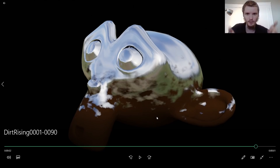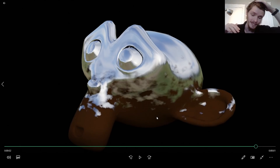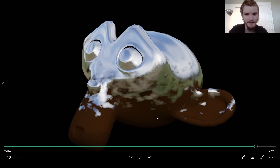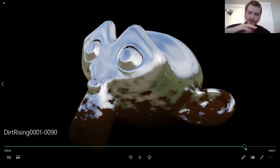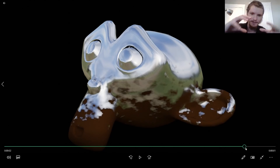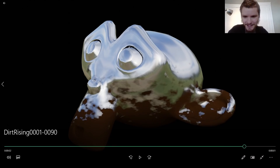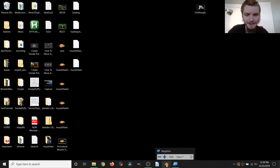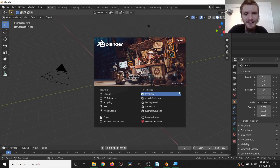Doing it procedurally means we have control over what height the dirt is going to be, and we can also control the quality of the dirt. Of course this doesn't have to be dirt — it's basically isolating the bottom of an object from the top and making it noisy. You can make it dusty or whatever you want. Let's just start.